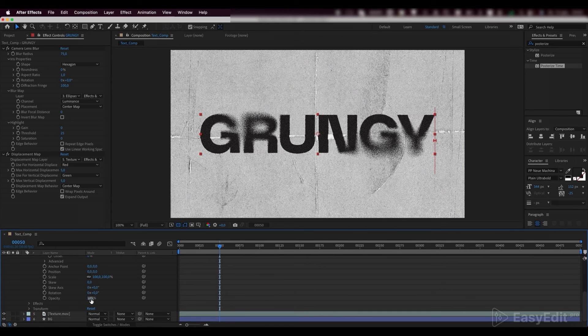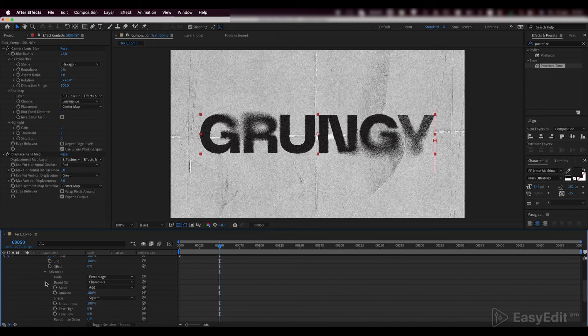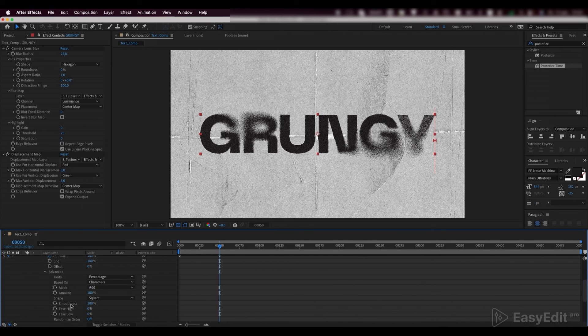Set the opacity to 0%. Finally set the smoothness parameter to 0% so our text will appear sharply.